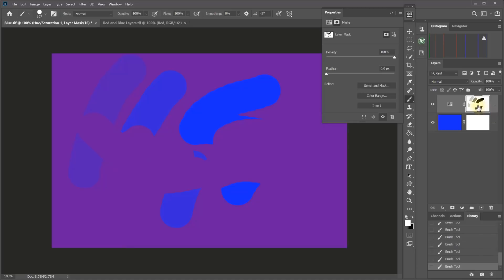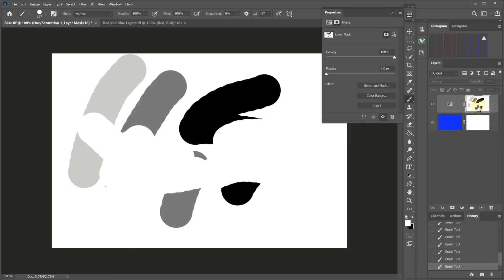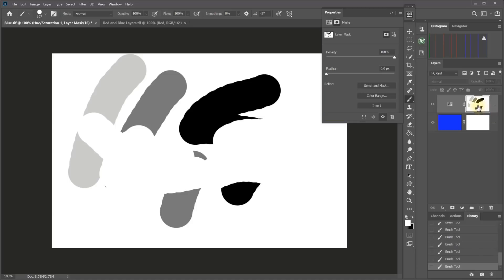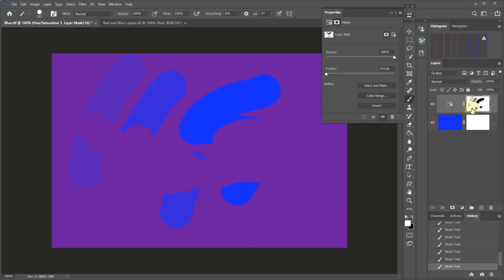And now if we look at that mask, that's what it looks like. So white is revealing the adjustment again.